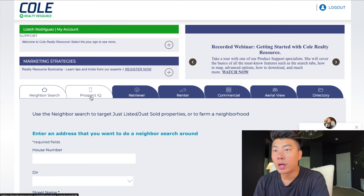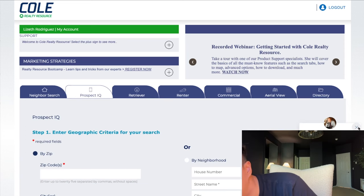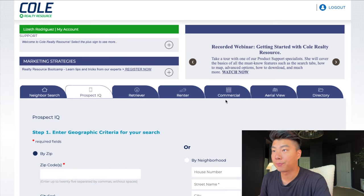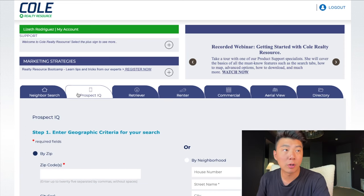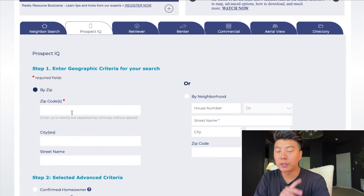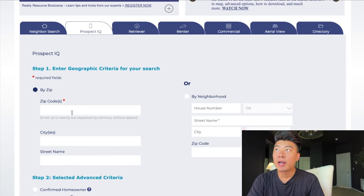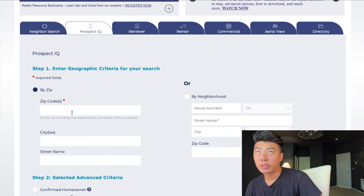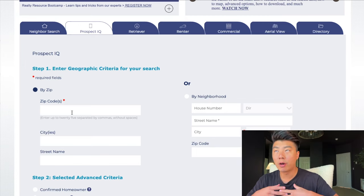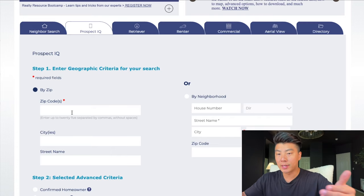I go to Prospect IQ and by zip code. This is what you're going to want to do every time you get new information. Here's my strategy: I find the price points near me that are the most attractive. I don't want to drive too far out — I want to be within 30 minutes.